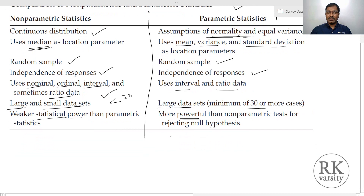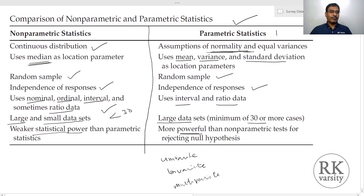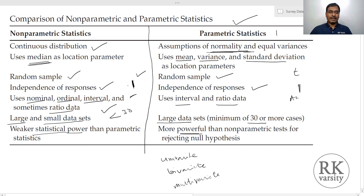Both non-parametric and parametric statistics tests can be performed on univariate, bivariate, and multivariate data sets. You do not need to worry that if you have a bivariate or multivariate data set, you will not be able to perform non-parametric statistics tests. For every parametric statistical test, there is an equivalent non-parametric statistic test. For example, if you have a t-test, there is an alternative in non-parametric statistics. If you have an ANOVA test, there is an equivalent Mann-Whitney U test in non-parametric statistical tests. While choosing a statistical test, you need to observe your data set.